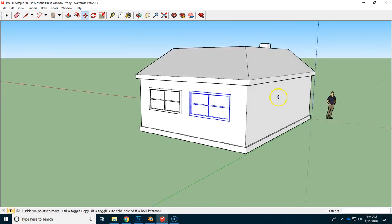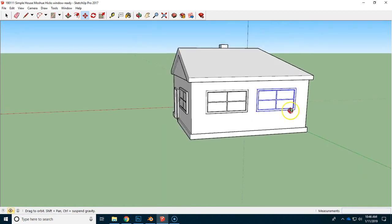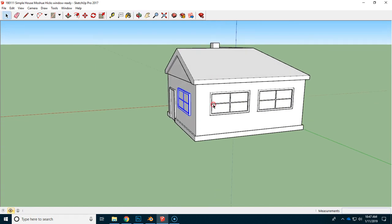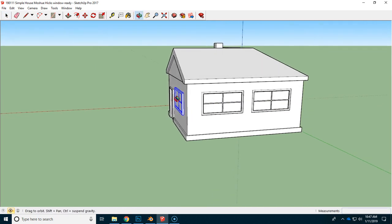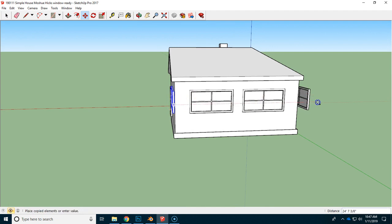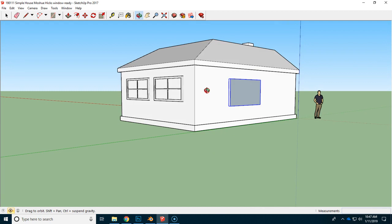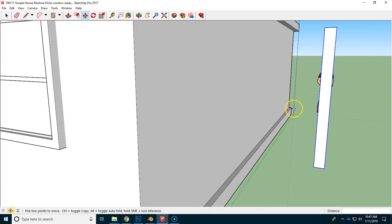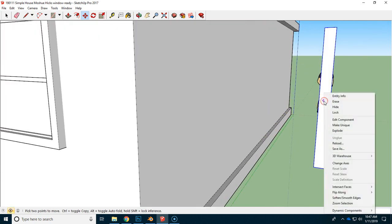Now, if I want one on this side, I could move it and rotate it again, but I'll show you an even easier way. I'm going to take this window, go to the Move tool, and hold down Control and move it on the red axis straight through the building to the other side.